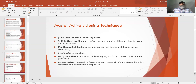Number 10: Practice regularly. Seek feedback from others on your listening skills and adjust accordingly. Daily practice — practice active listening in your daily conversations to hone your skills. Role-playing — engage in role-playing exercises to simulate different listening scenarios and improve your responses.